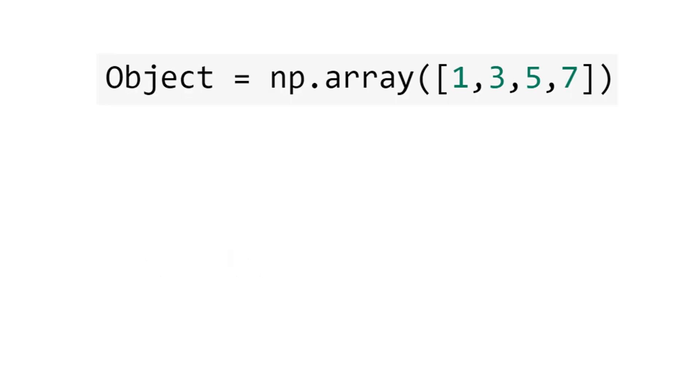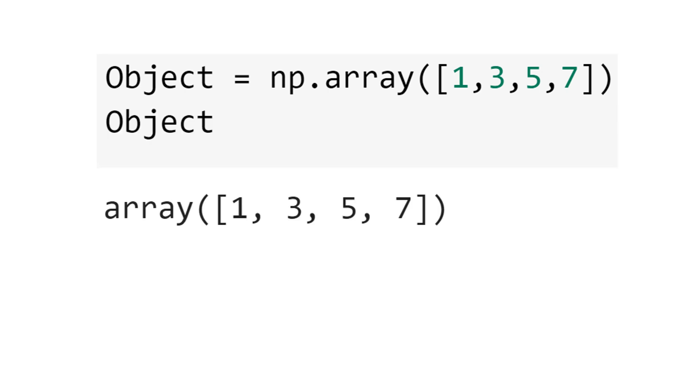Let's now create an object, a NumPy array 1, 3, 5, and 7. And let's see the result.